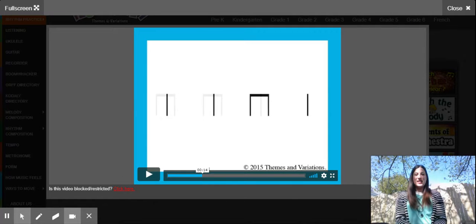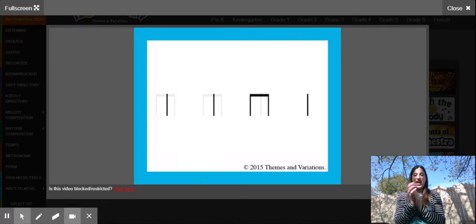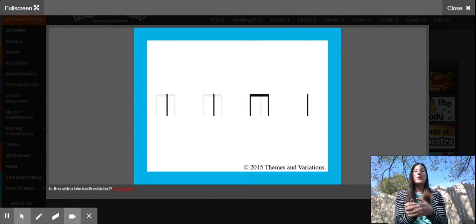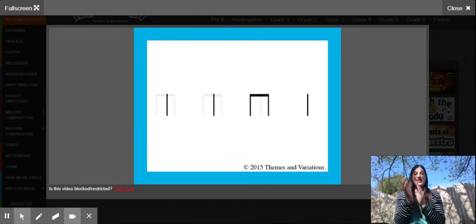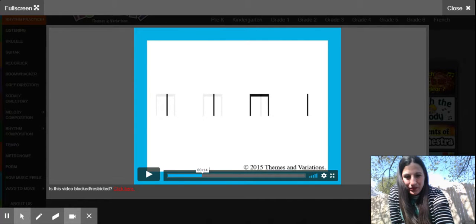Alright, this one goes like this: ta-ta-ti-ti-ta. Your turn, ready? Here you go. Ta-ta-ti-ti-ti-ta. Next rhythm.